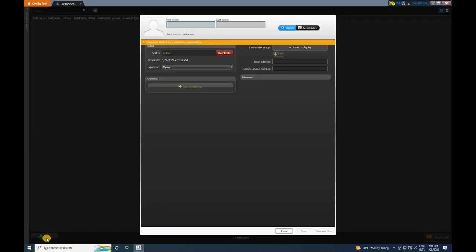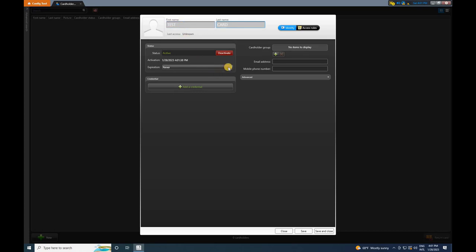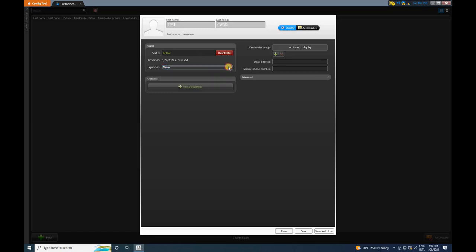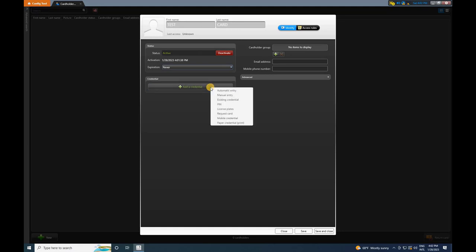Enter the first name, last name, and set the card status. Then, select the expiration date according to the requirements. In my case, I will select Never. After that, click on Add Credentials, and choose Auto Entry for Automatic Entry.